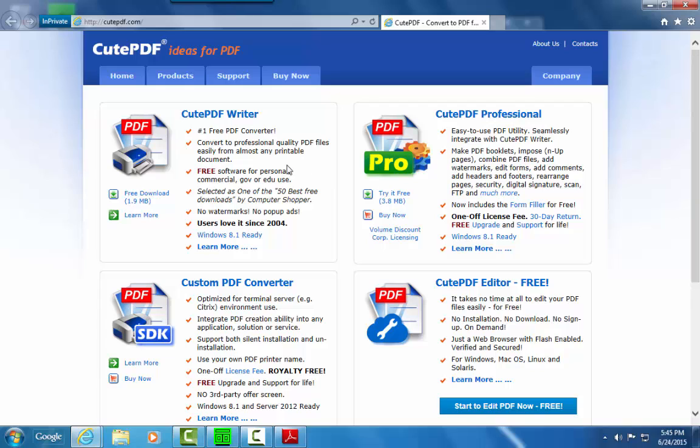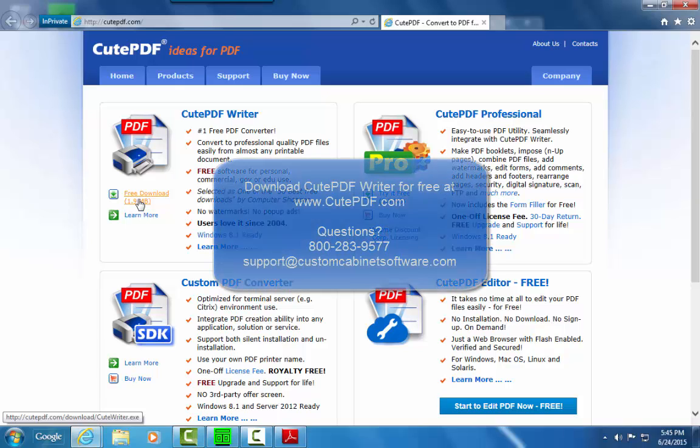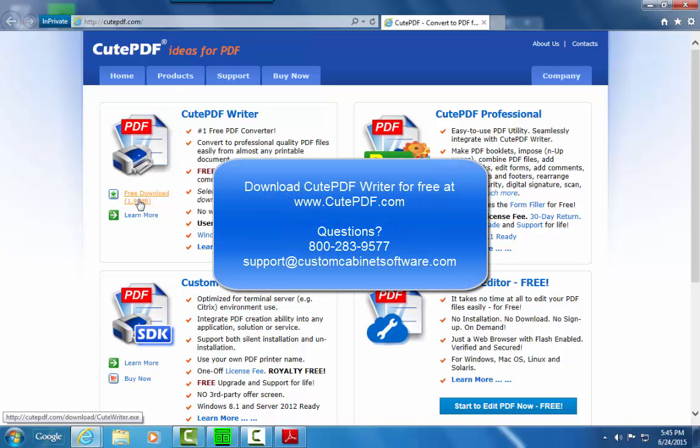The program you want to download and install is the free Qt PDF Writer, which is right here. If you have any questions, call 800-283-9577 or send an email to support@customcabinetsoftware.com. Thanks for watching.